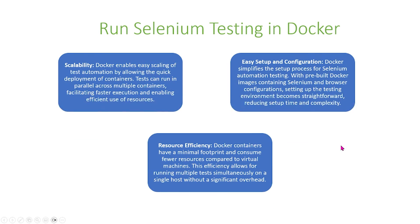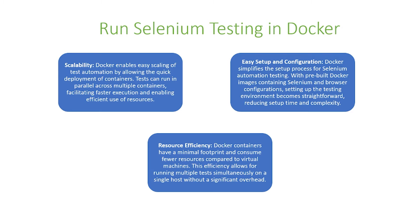Docker enables scalability. Docker enables easy scaling of test automation by allowing quick deployment of containers. Tests can run in parallel across multiple containers, facilitating faster execution and enabling efficient use of resources.